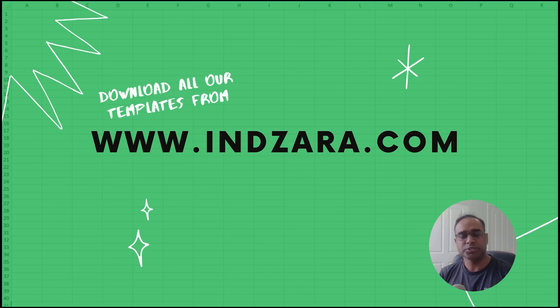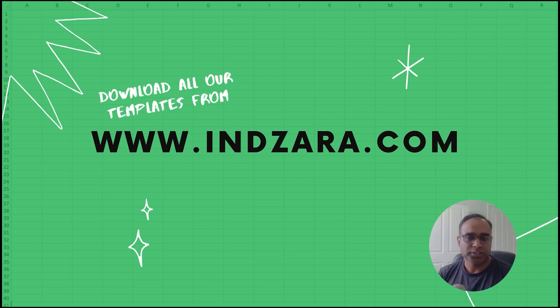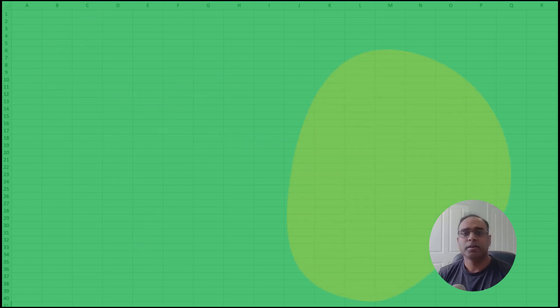The URL is on the screen as well as in the video description below so you can visit and download these templates.